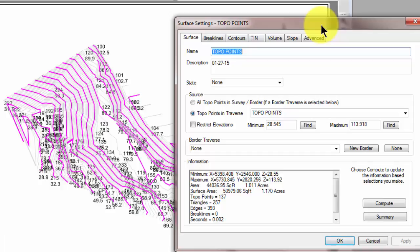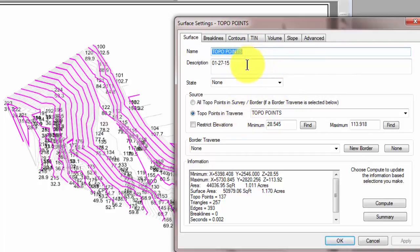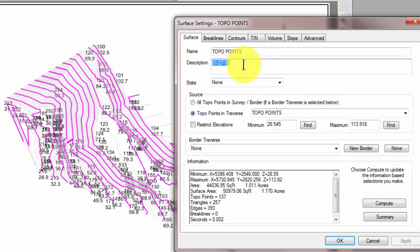But it's done a couple of things that are really important for us to look at here today. One of them is that it has used the traverse name as the name of the surface, and of course I can change that to any name that I want. It's put the date that the surface was generated or first created in the description column. And then this is what I want to show you today.